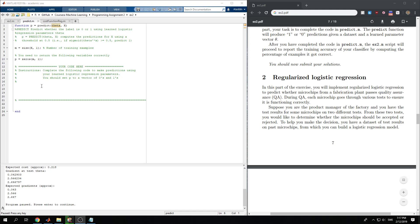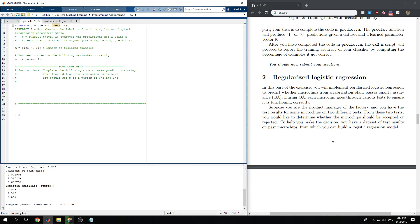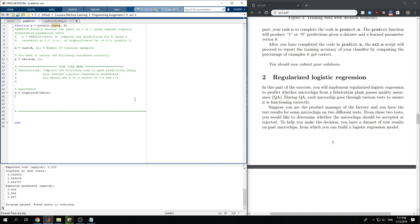So if we first generate our hypothesis, h, which would be the sigmoid of x times theta, then we want to check if the hypothesis is greater or equal to 0.5.